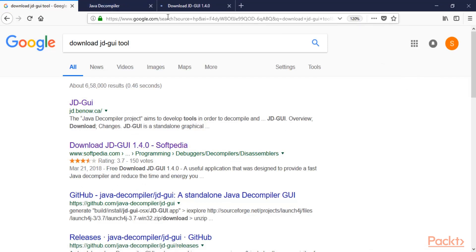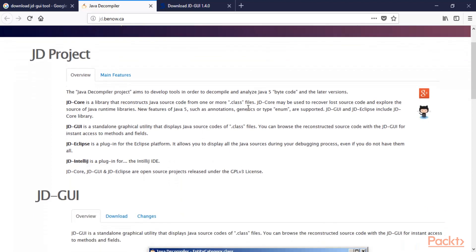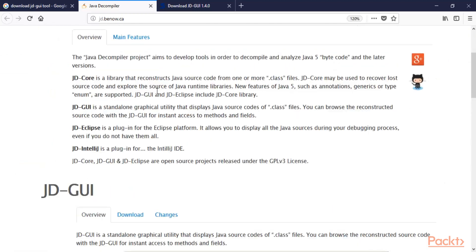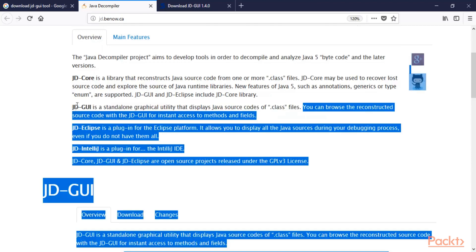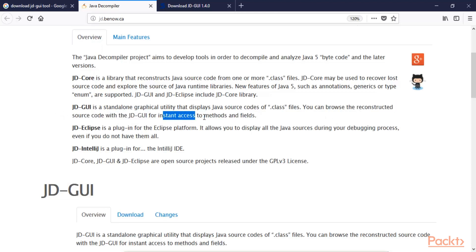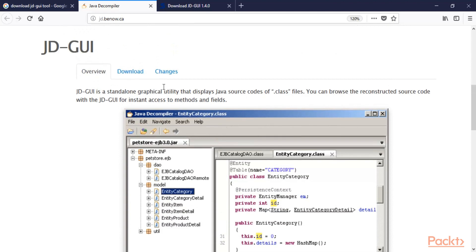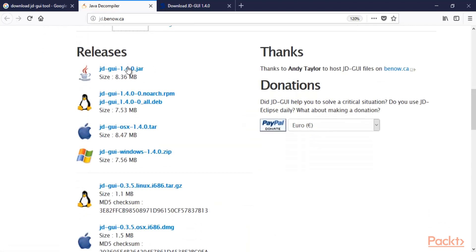JD-GUI is called Java Decompiler. Because we already have a Java file — in the previous video we converted an APK into a JAR file — we can now decompile this Java file to get the source code. JD-GUI is a standalone graphical utility that displays the Java source code of .class files, converting them into readable source code. You can browse reconstructed source code with JD-GUI for instant access to methods and fields. You can click on Downloads to download the tool.